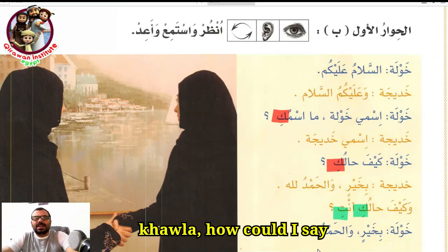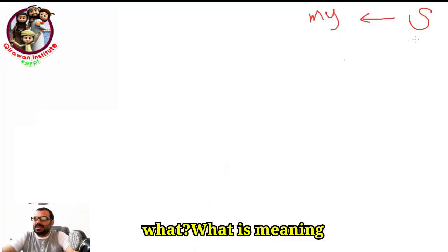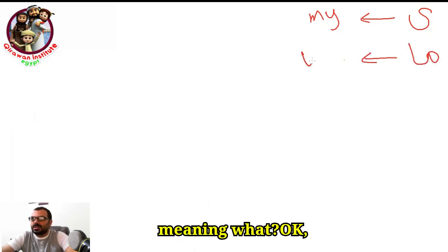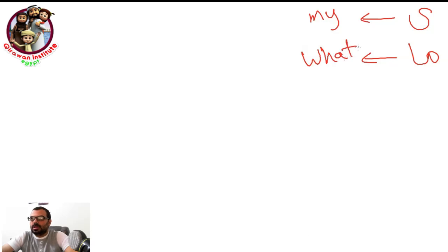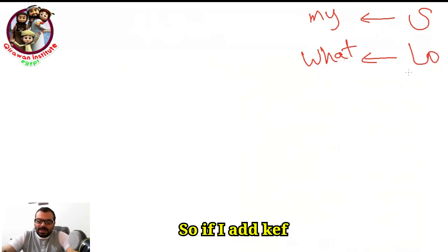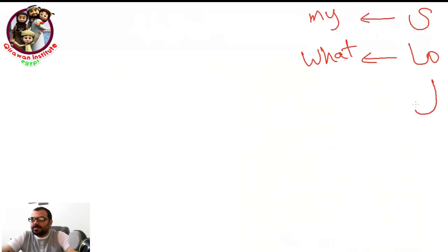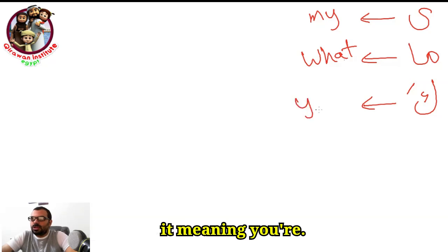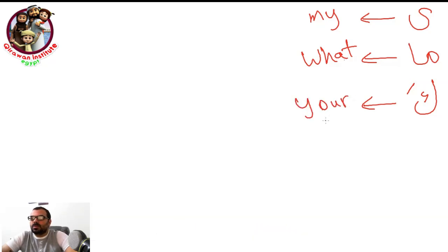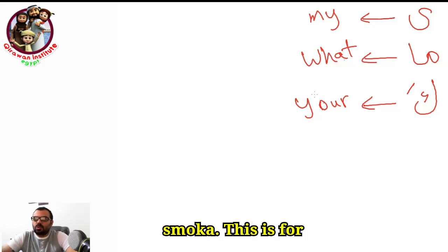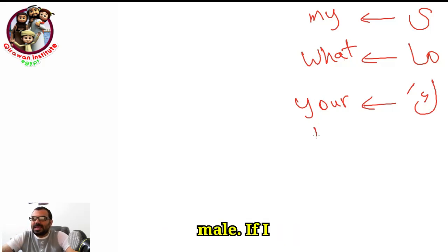How could I say 'what'? 'Ma' is meaning 'what.' So 'ma' means 'what.' If I add 'kaf with fatha' at the end of the noun, it means 'your' — for male. So 'ismuka' is for male.